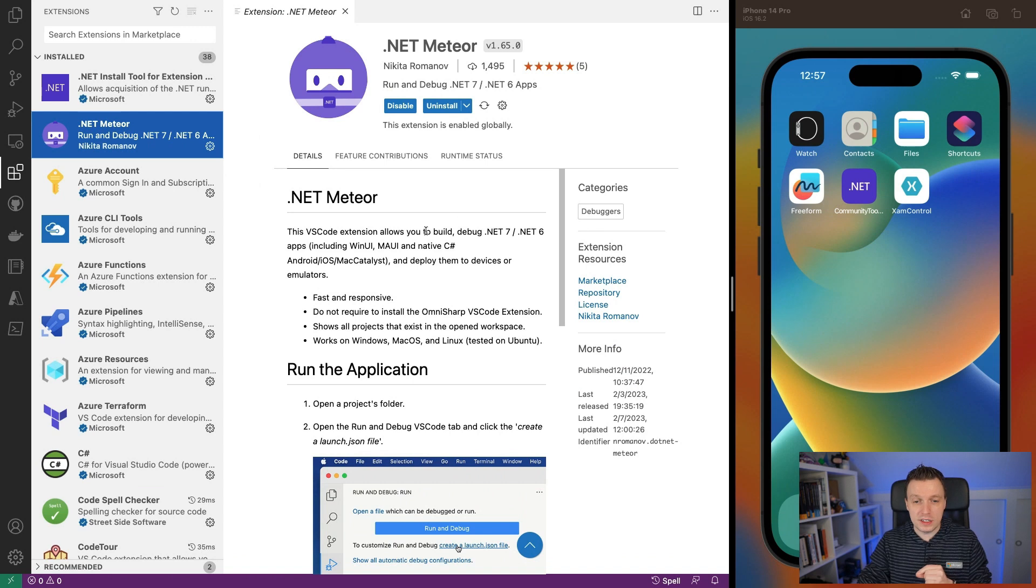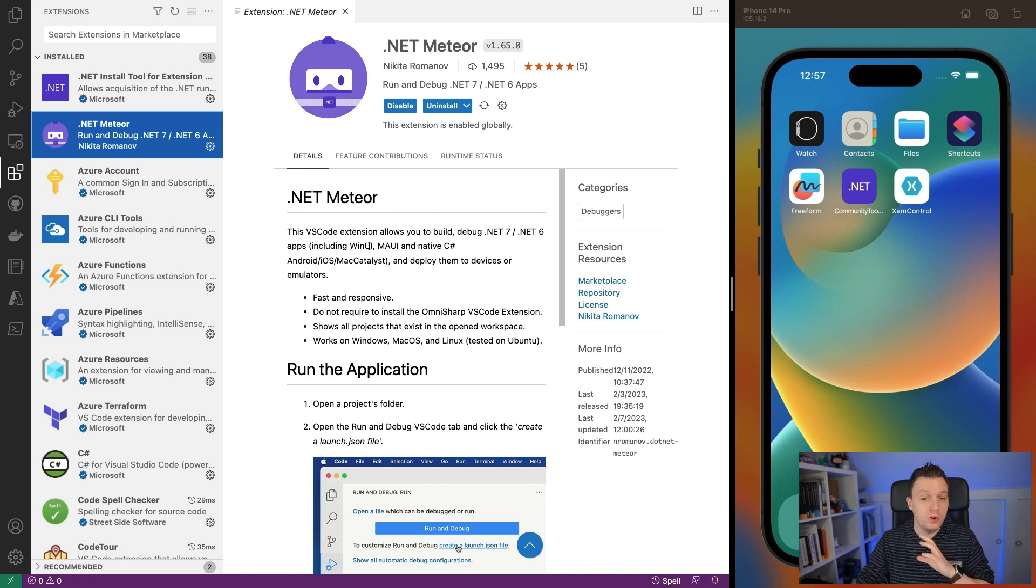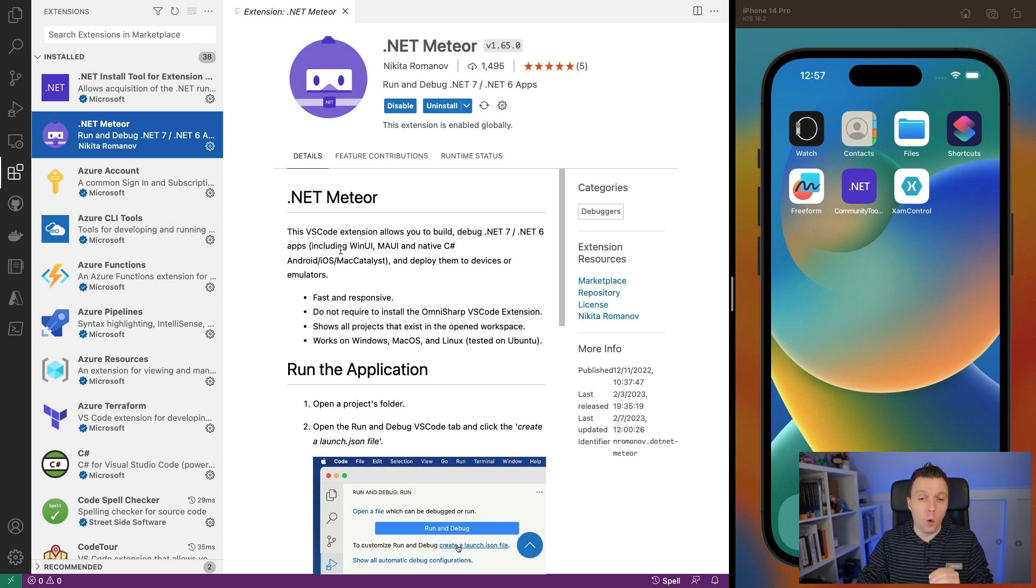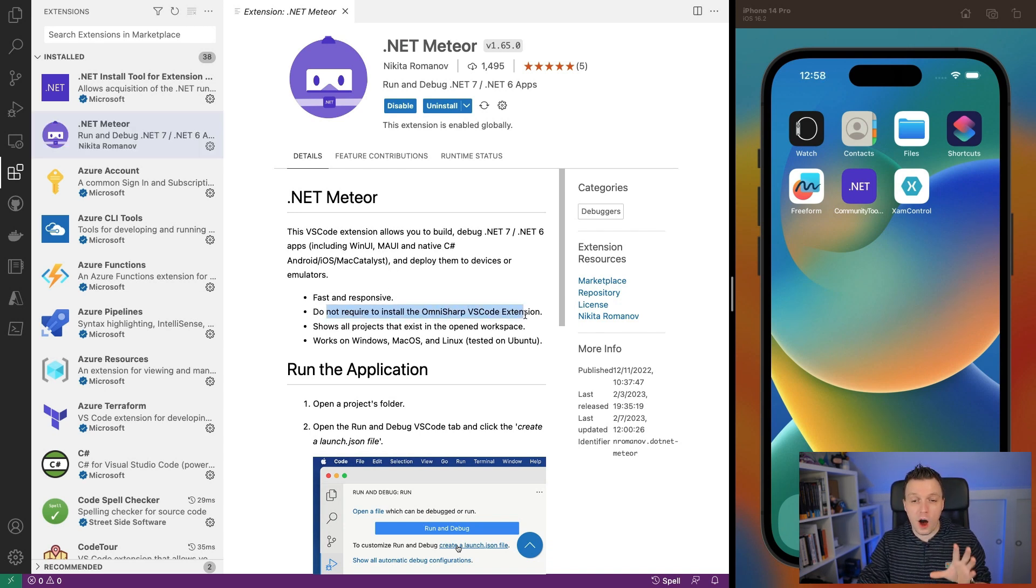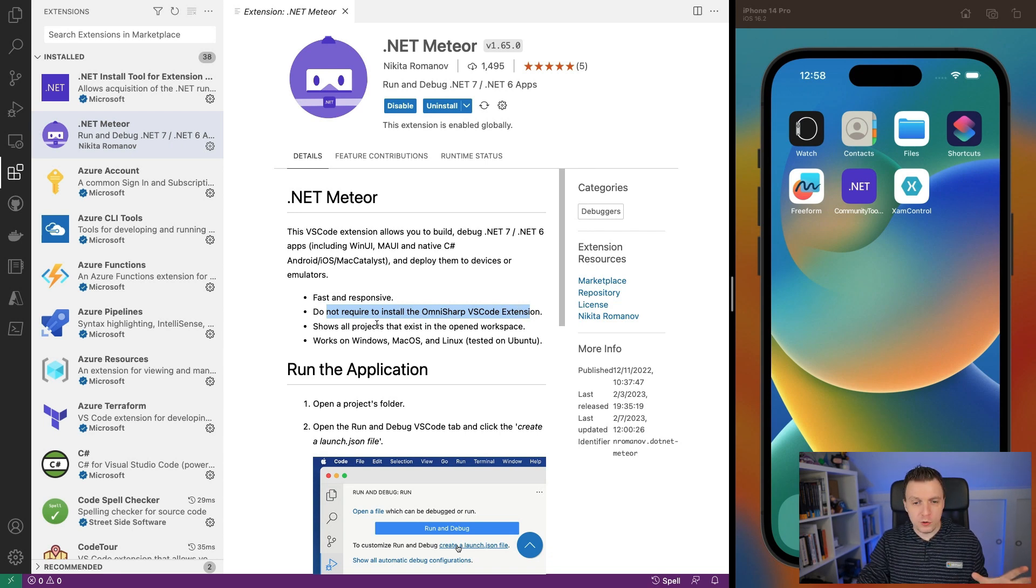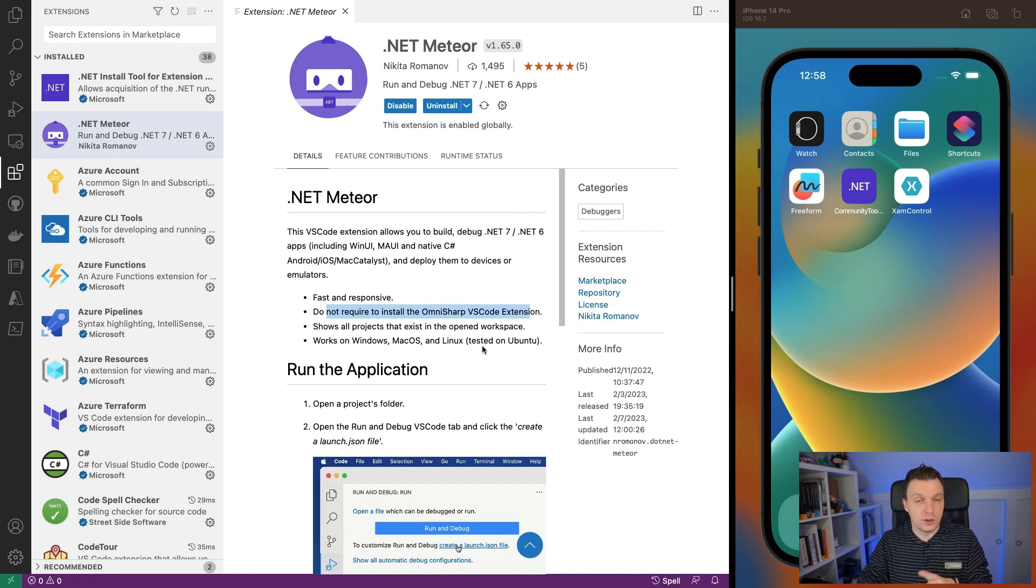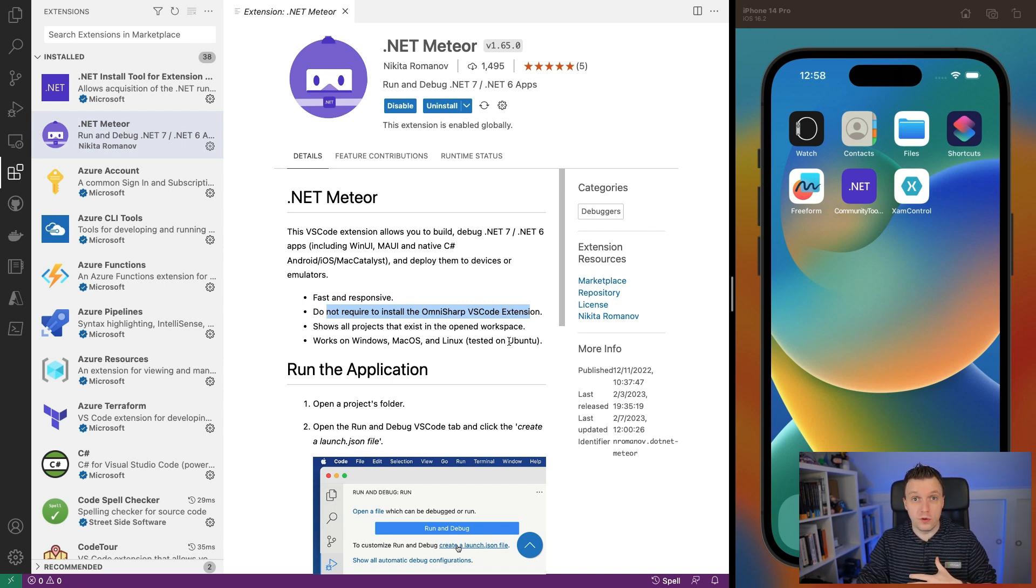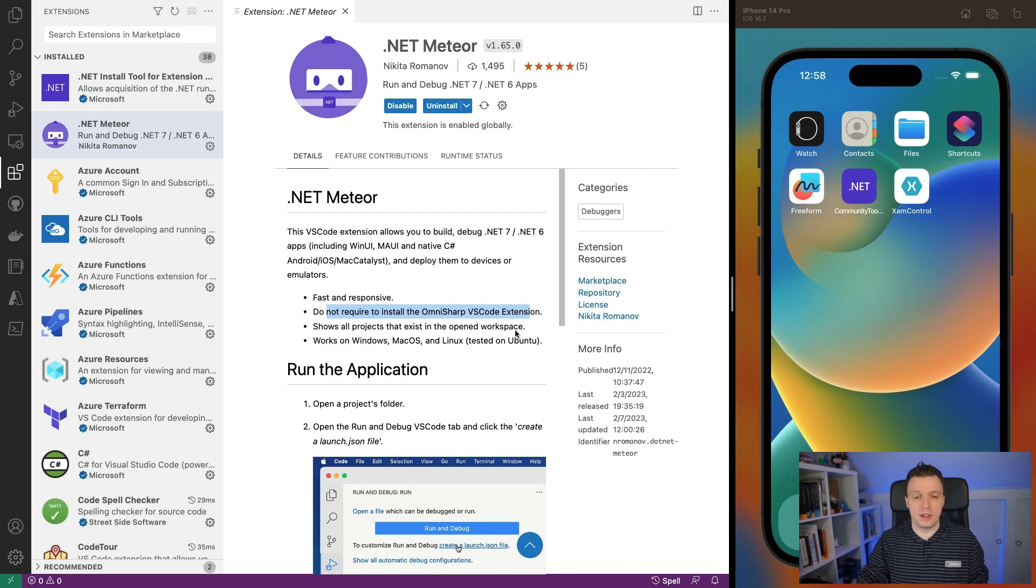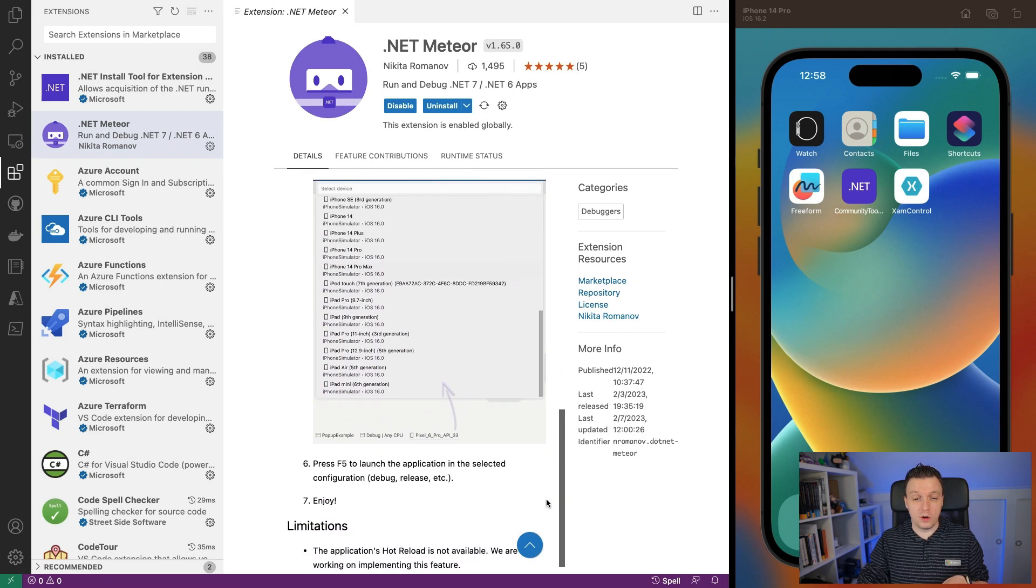What it has right now is you can do all kinds of .NET 7, .NET 6 apps debugging, including WinUI, MAUI, native C Sharp, Android, iOS, Mac Catalyst, and deploy them to devices and emulators. That's kind of the core of this extension. It's fast and responsive. It does not require you to install the OmniSharp VS Code extension separately. It shows all your projects and it works on Windows, Mac, and Linux. So you can also do this on Linux. It has been tested on Ubuntu. Let me know if you want me to test this and see how far we can take .NET MAUI development on Linux.